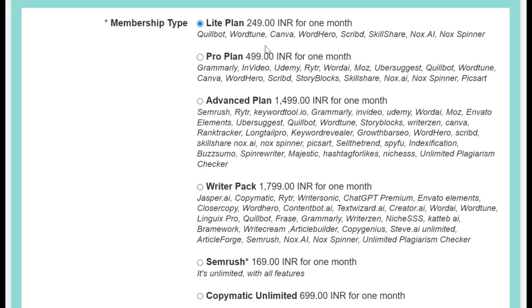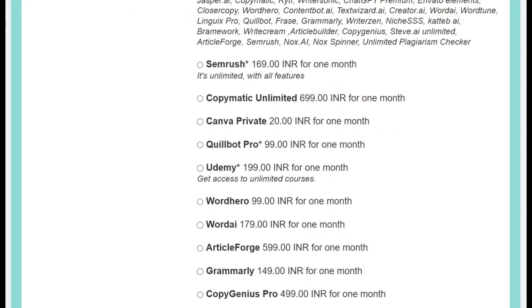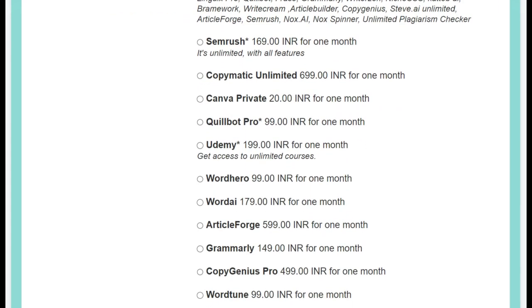If you want to buy a single product it's 99 rupees, but here you have eight different tools for only 249 rupees on the same plan. You can select the bundle or if you want to buy separately, go to QuillBot Pro at 99 rupees and click on it.